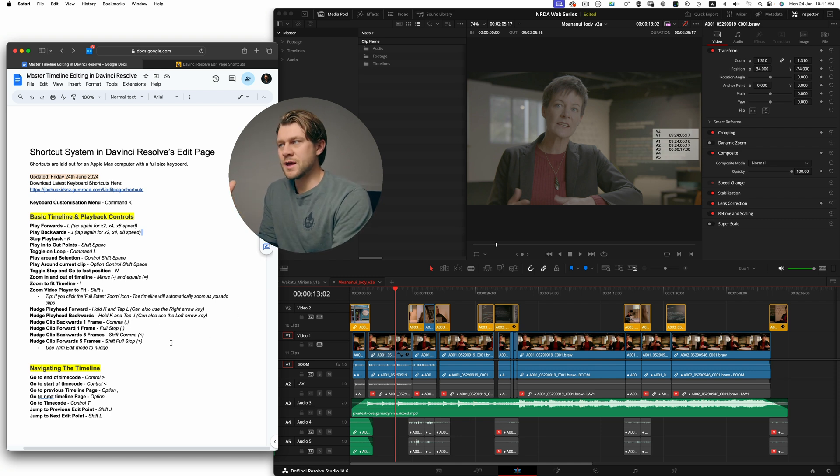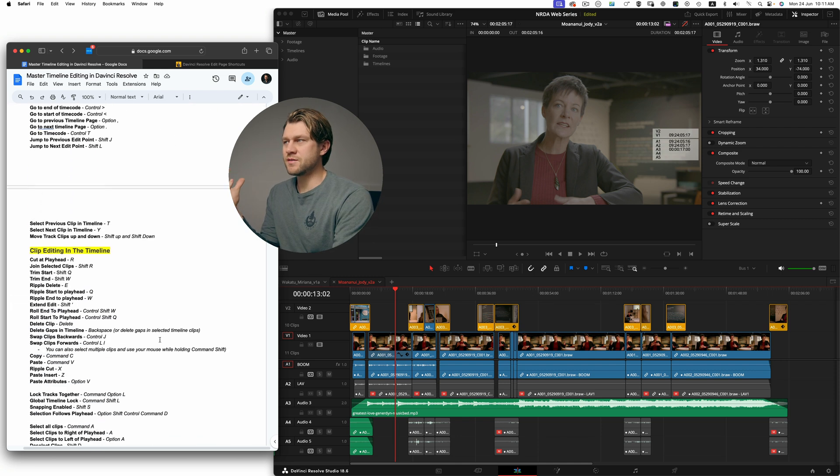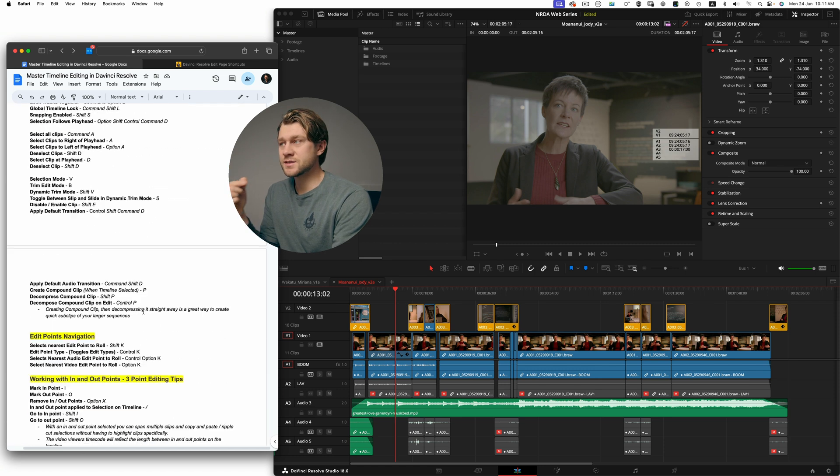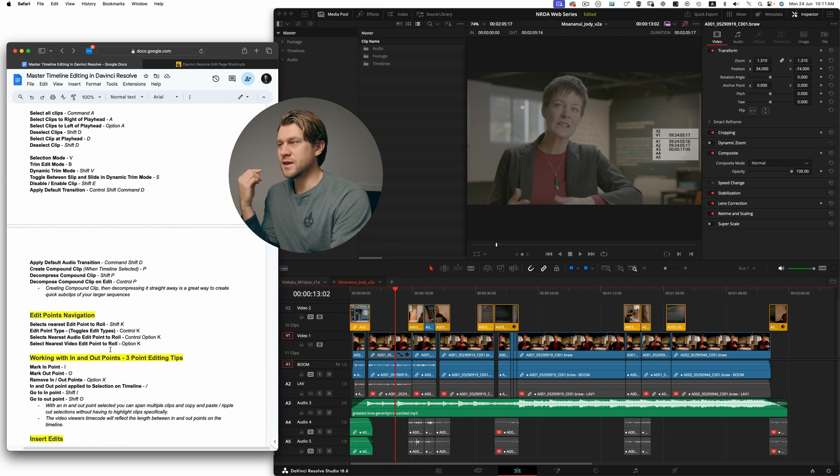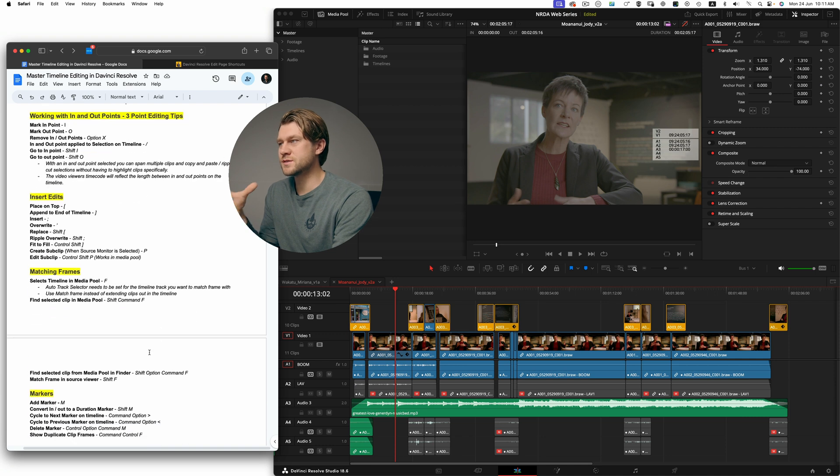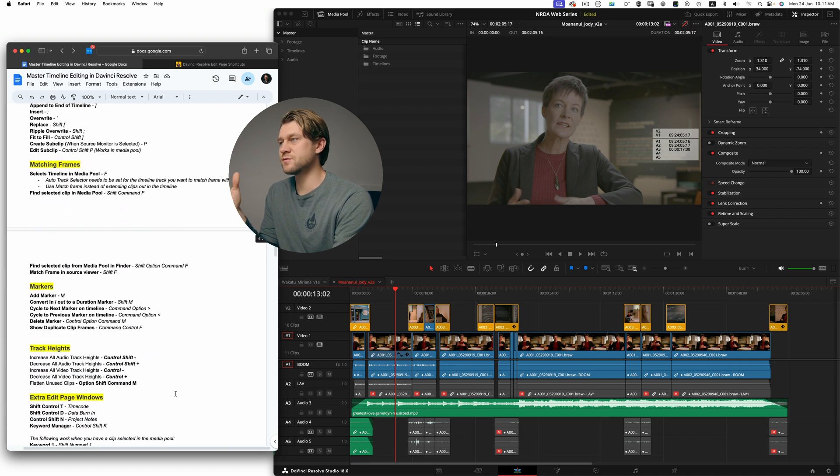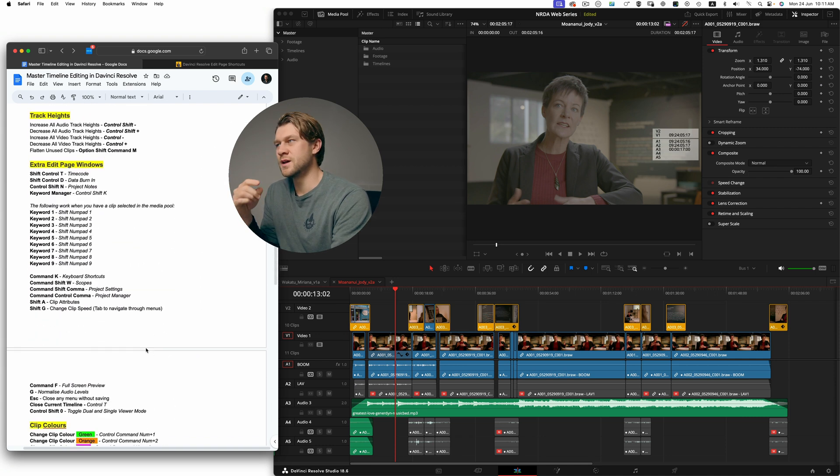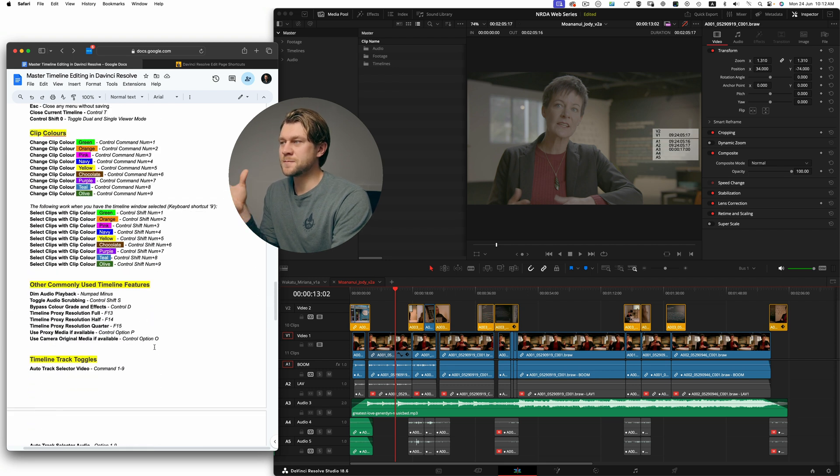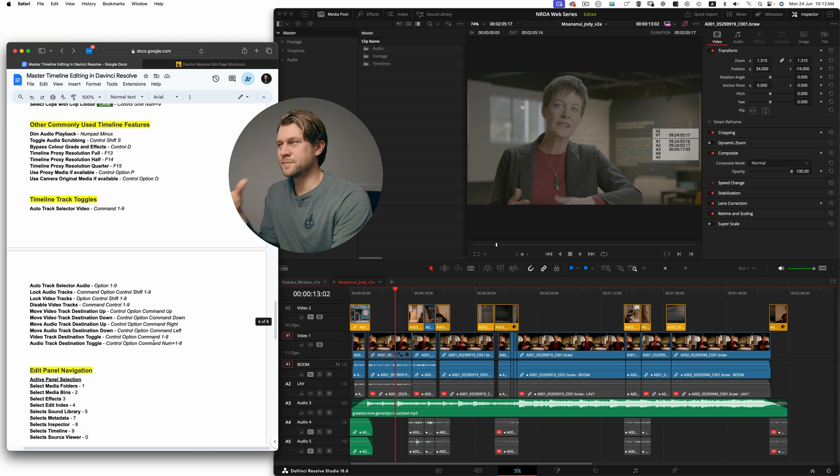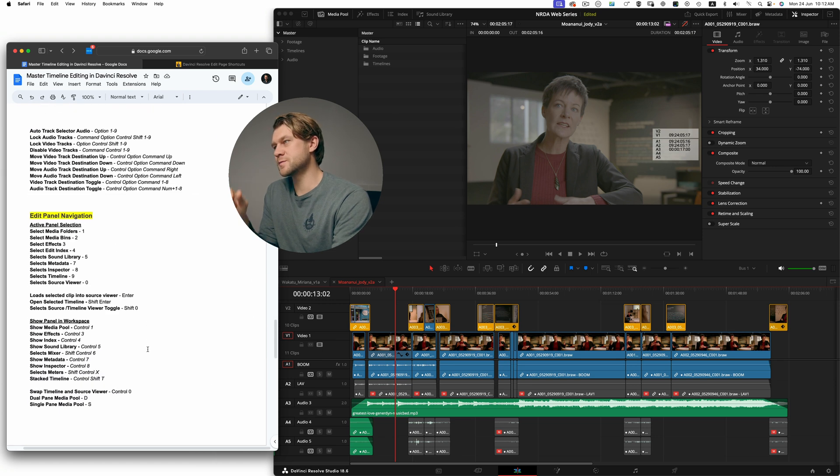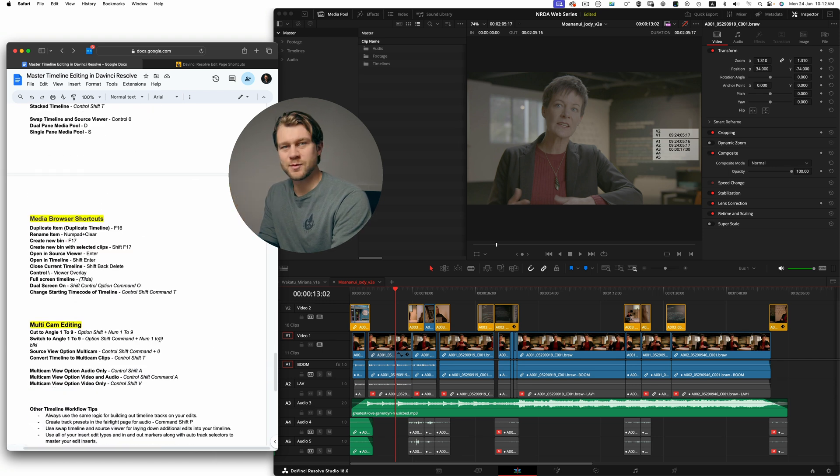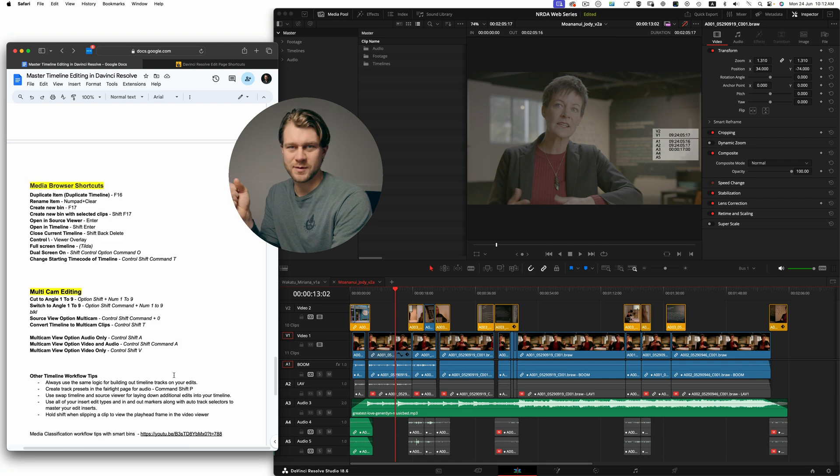The basic timeline and playback controls are up front, then navigating the timeline, clip editing in the timeline, edit point navigation, working with in and out points, insert edits, matching frames, markers, track heights, edit page windows, clip colors, and other commonly used timeline features, track toggles, edit page navigation, media browser shortcuts, and multicam editing.